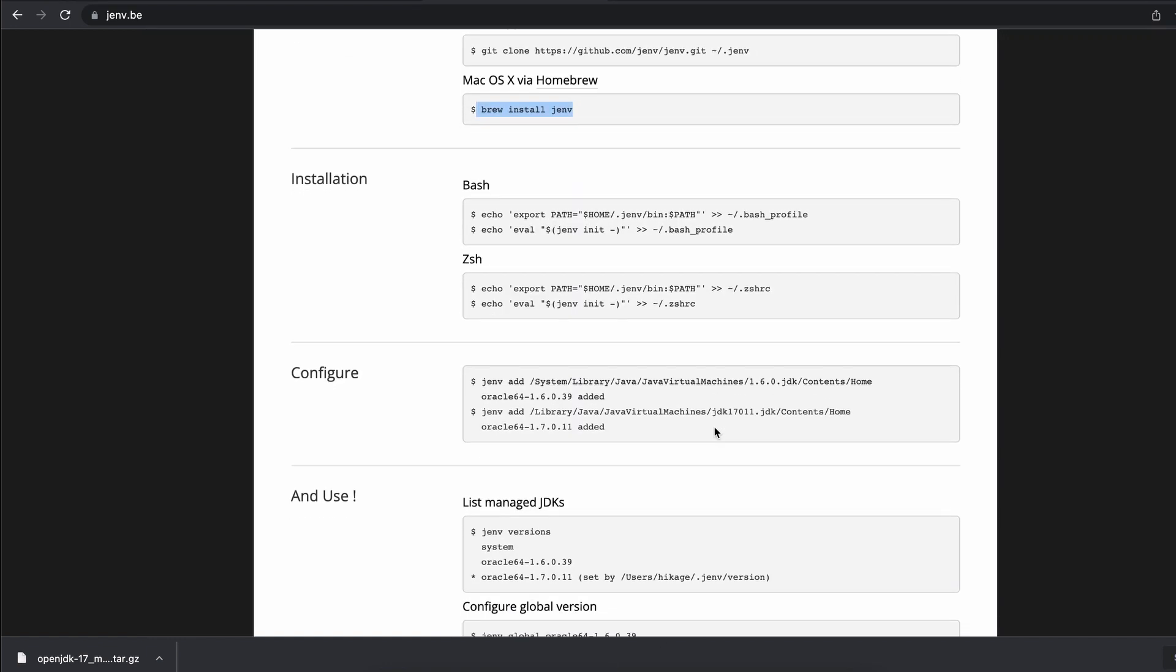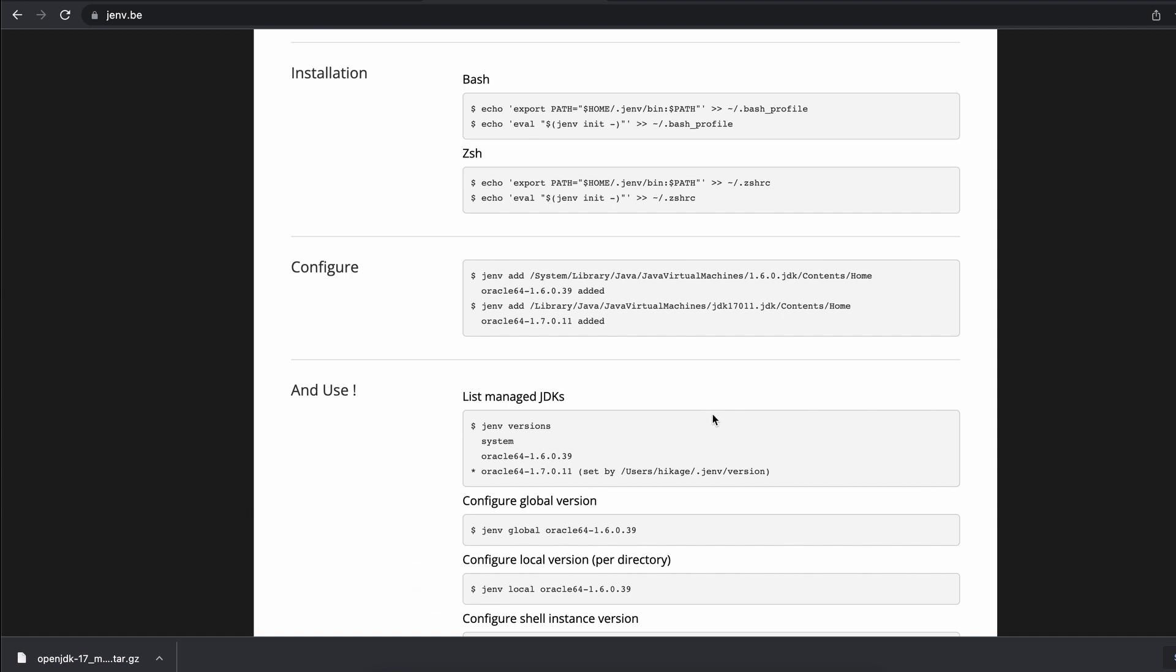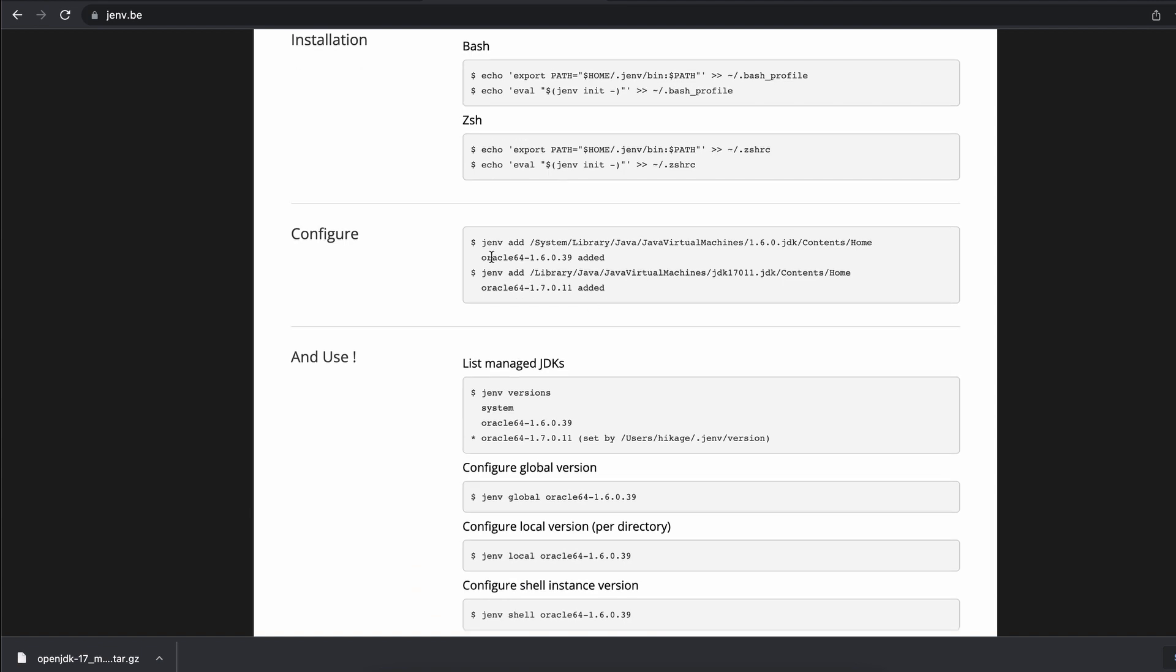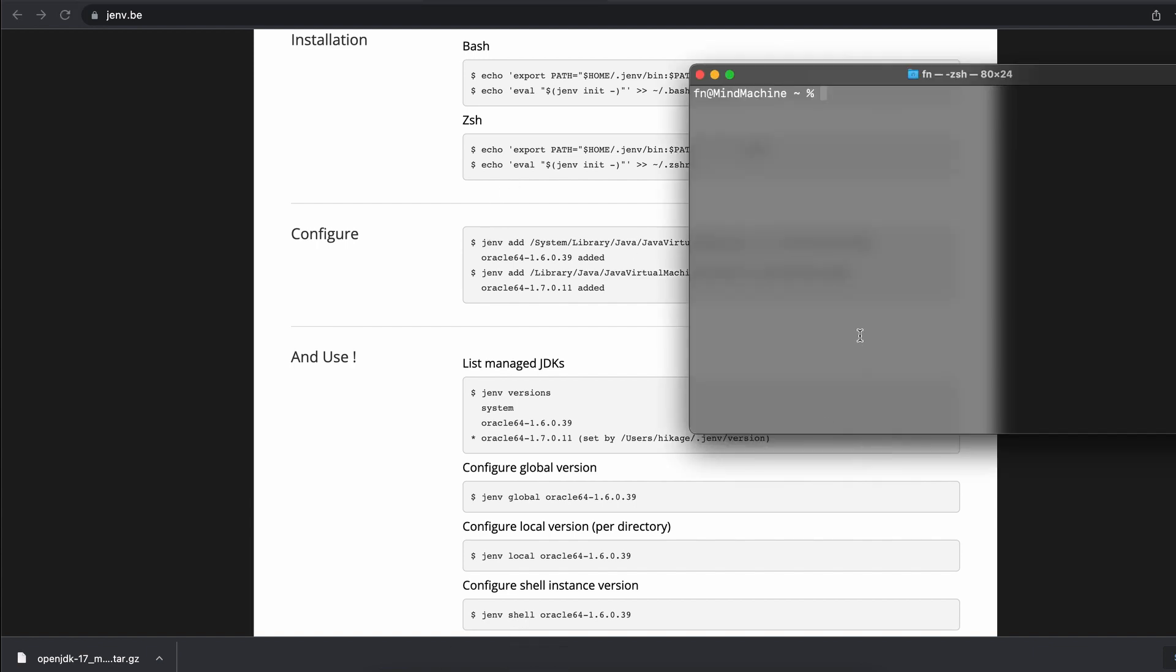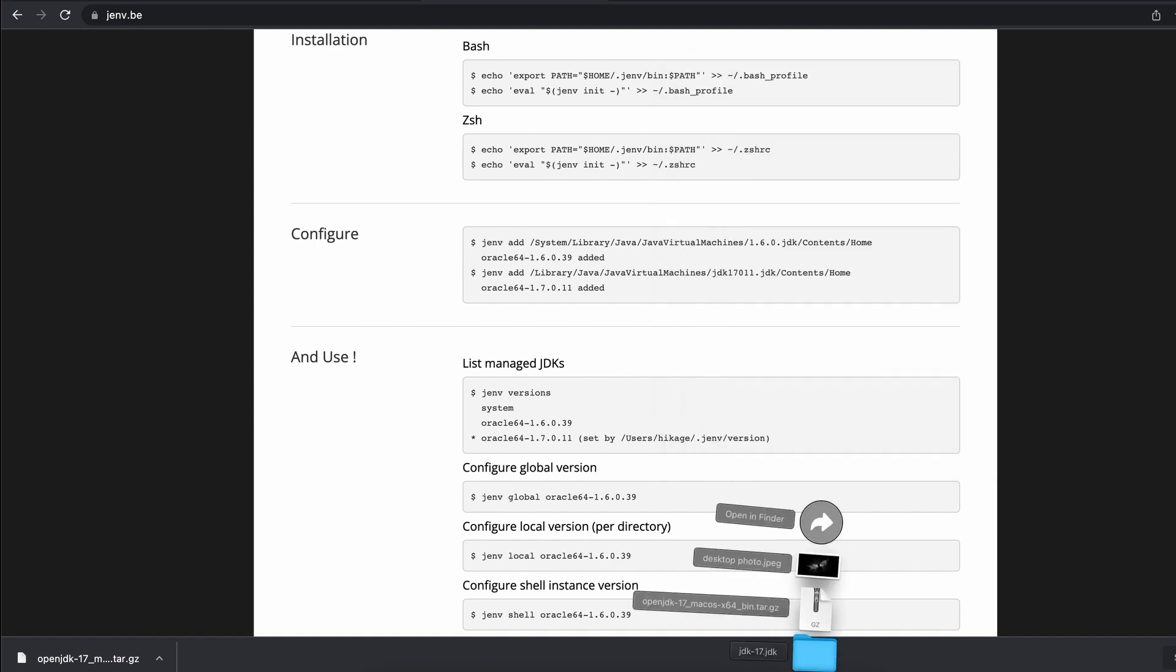What we do next is configure J-env to add the version of Java that we installed into its list of versions. If we do J-env versions, we see that right now we only have the system version. We want to add our newly installed version into J-env.